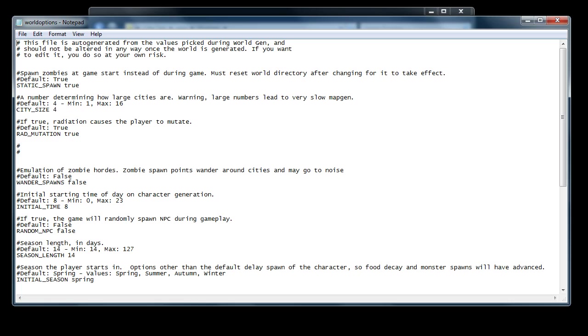Basically, it's actually pretty simple. Think of it as you would do a change in the world during normal world generation. For example, if you want to change the city size to the max 16, all you've got to do is go to this bottom one here, city size, and change that to 16. It's as simple as that.